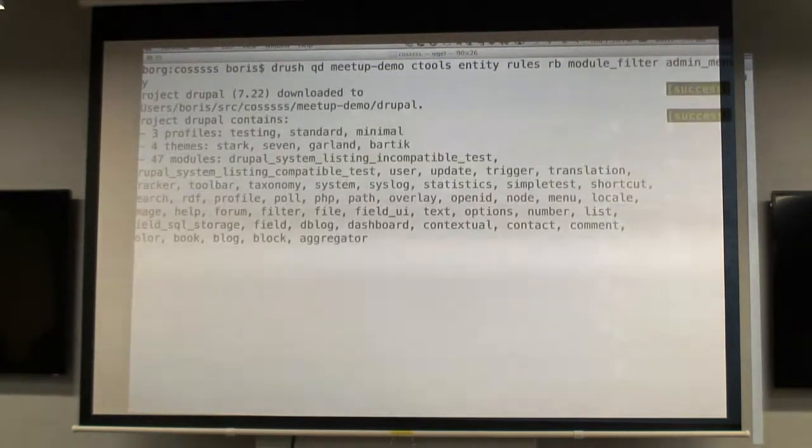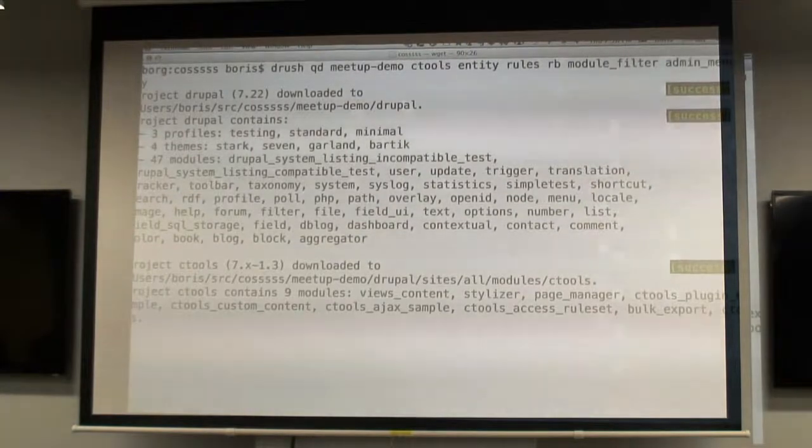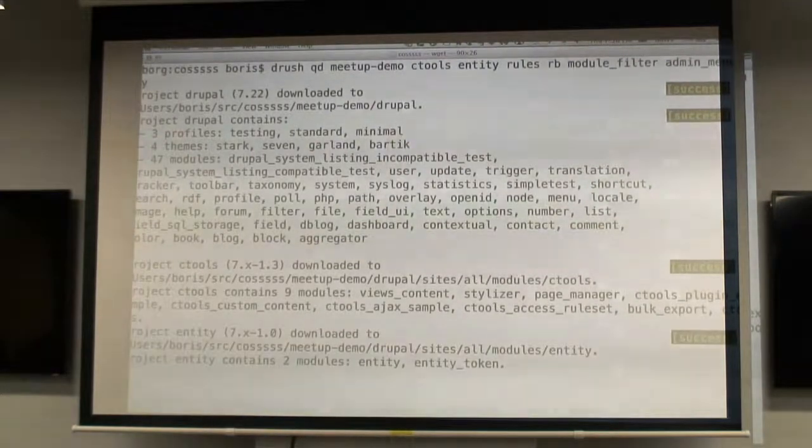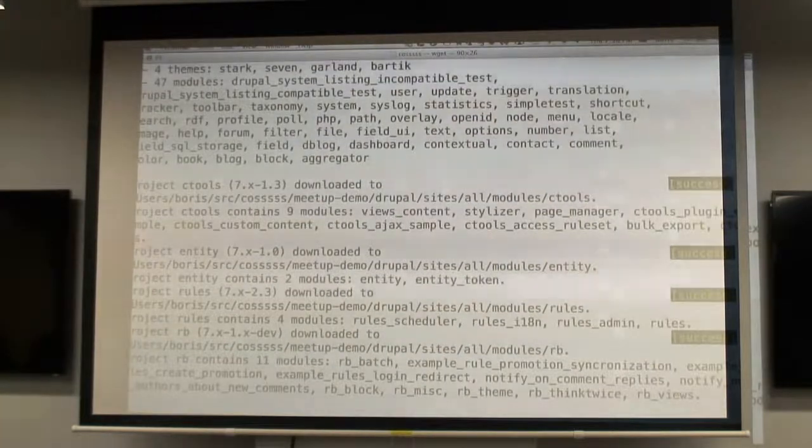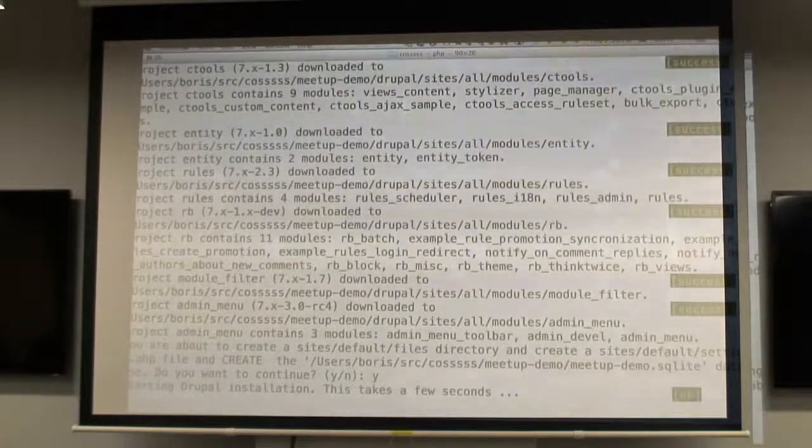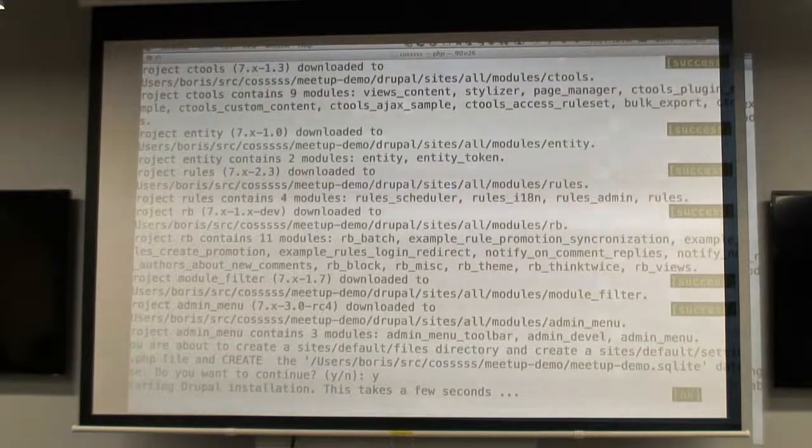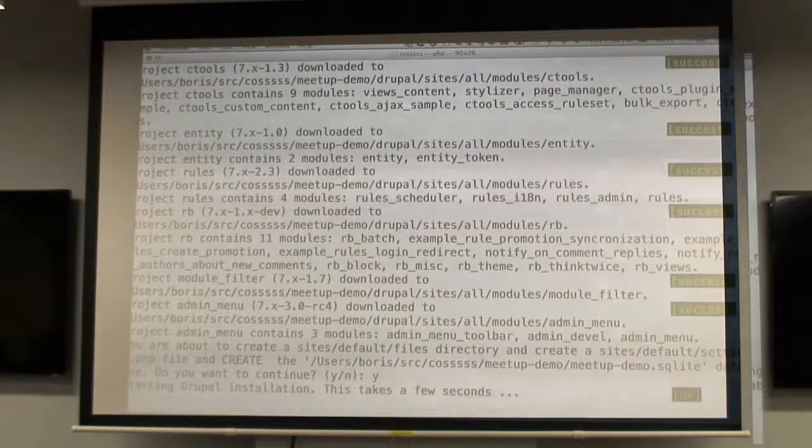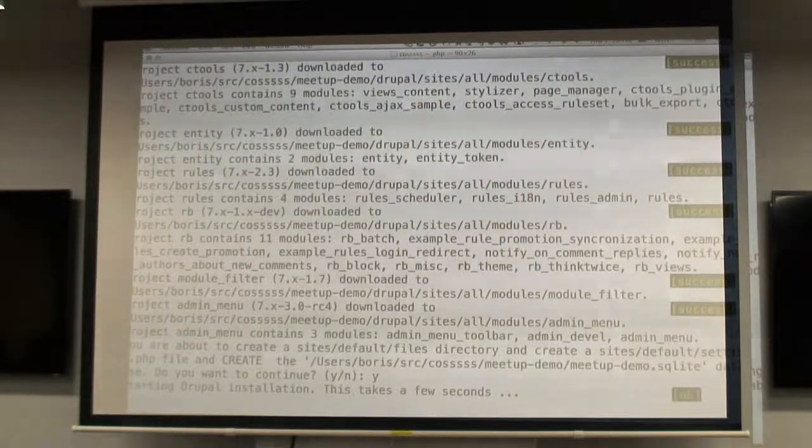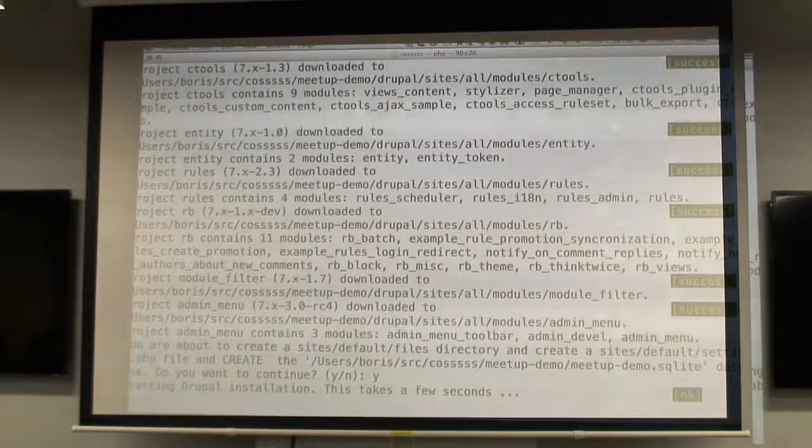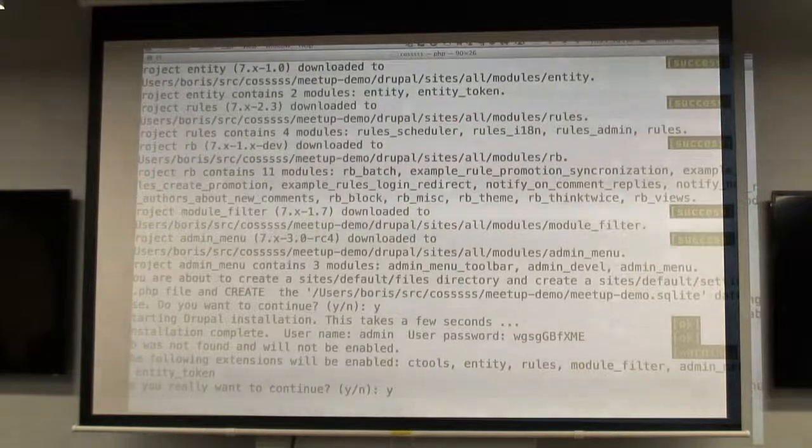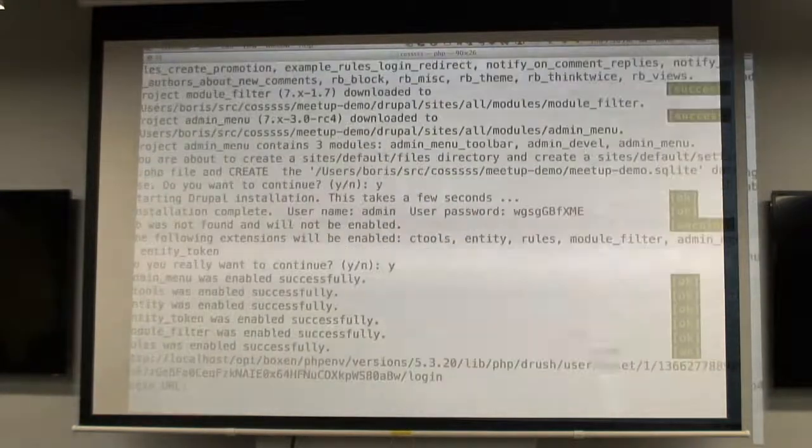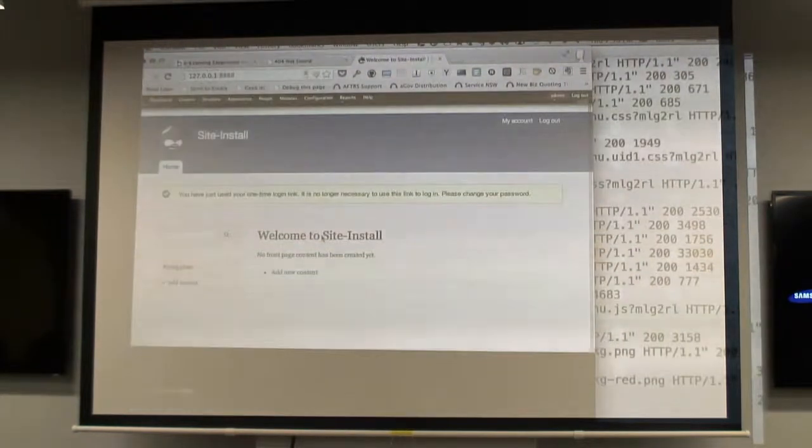So while Drush is getting us a Drupal install with those modules, can I just get a show of hands, who has used Rules in a Drupal project? Okay, lots of people have used Rules. The project that I've seen that uses it a lot is Drupal Commerce.